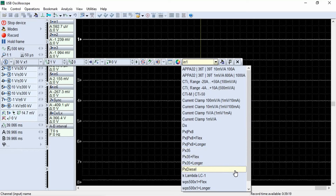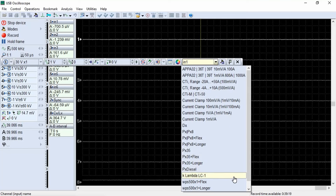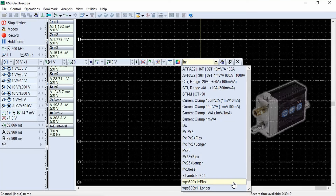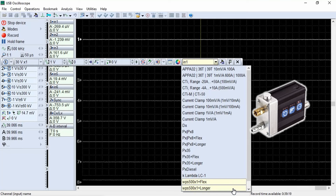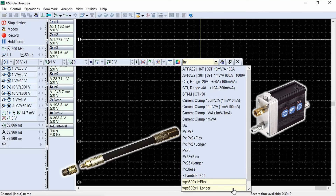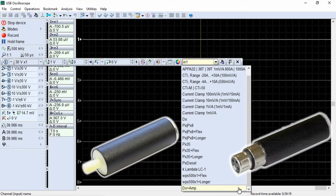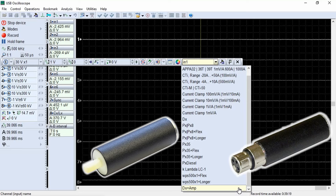The PX diesel setting is intended for use with the diesel pressure transducer PX diesel and converts the transducer's output voltage into units of bar. This transducer is currently under development. The next setting is for an outdated transducer and is no longer relevant. The WPS500 by 1 plus flex and WPS500 by 1 plus longer settings are designed for use with the WPS500 transducer in the first measurement mode, ranging from minus 1 to 34.47 bar (minus 15 to 500 PSI), converting output voltage into units of bar. The DX plus amp setting is designed for using the DX transducer together with the DX amplifier signal amplifier; this setting does not convert the signal voltage into the unit of bar.